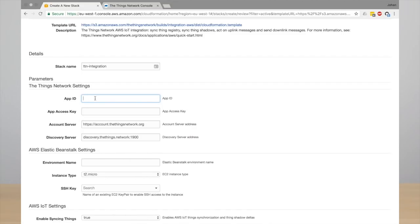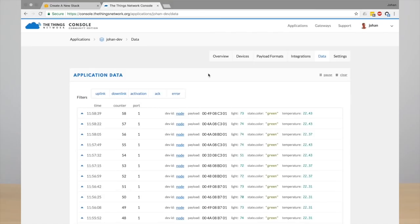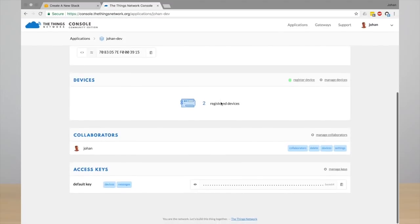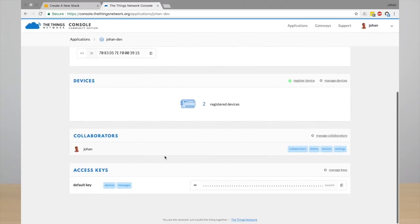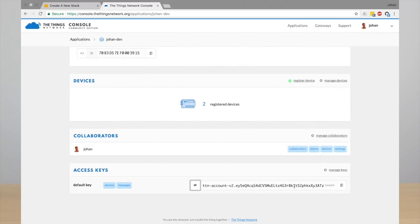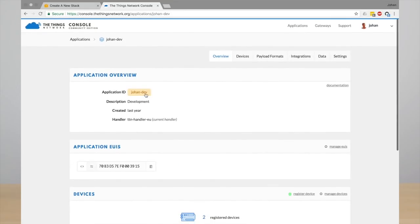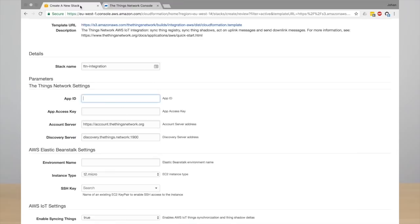This is basically just a configuration to configure the integration in your account. So enter your app ID. In this case mine is Johan-dev and enter the access key. You can find the access key in the console, so just copy it and enter this in the wizard.